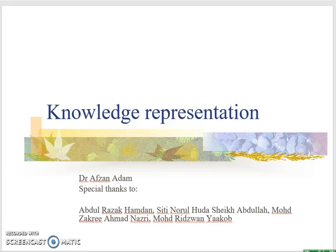Hi everyone, Assalamualaikum. In this lecture notes, I'm going to cover how to represent knowledge using a few representation techniques.